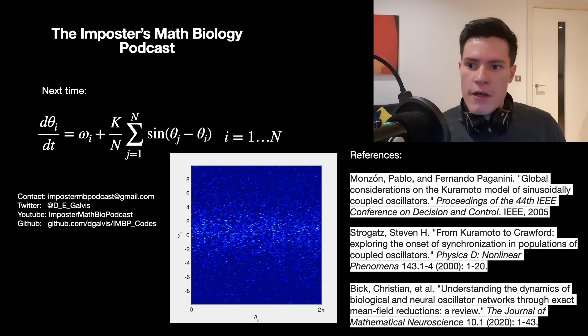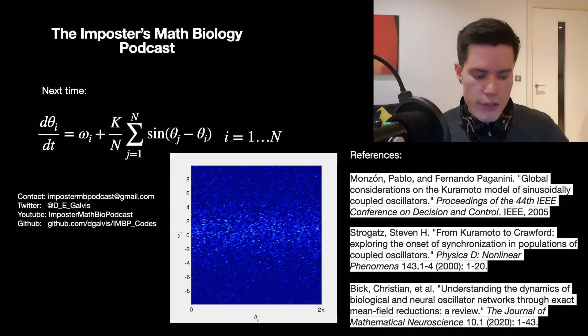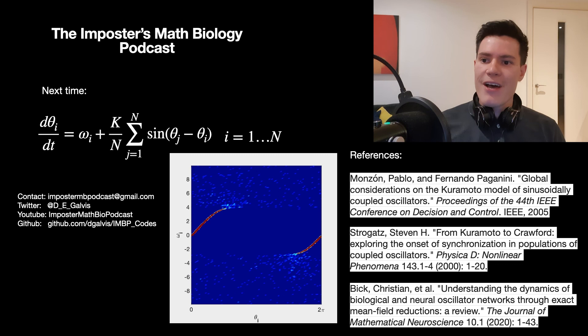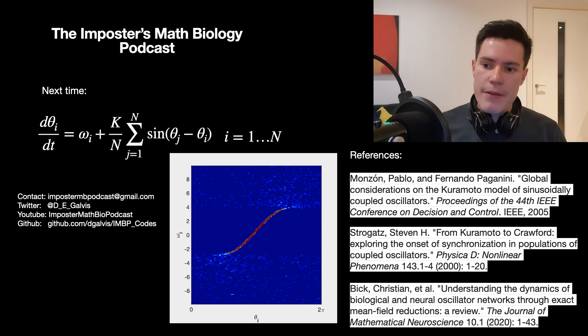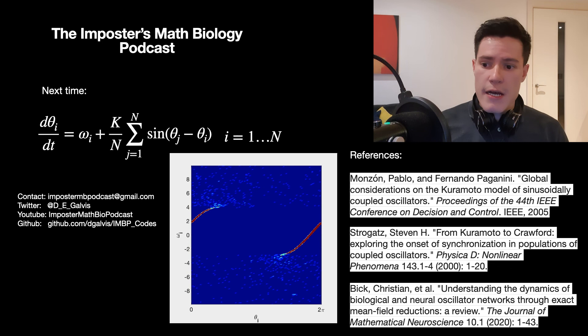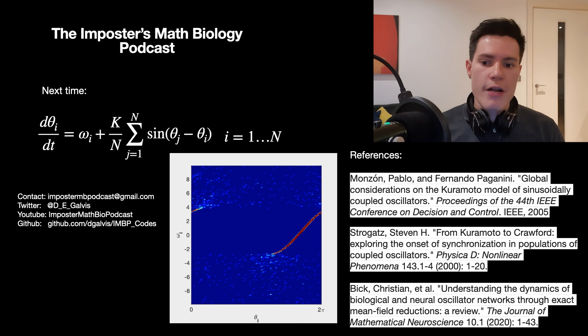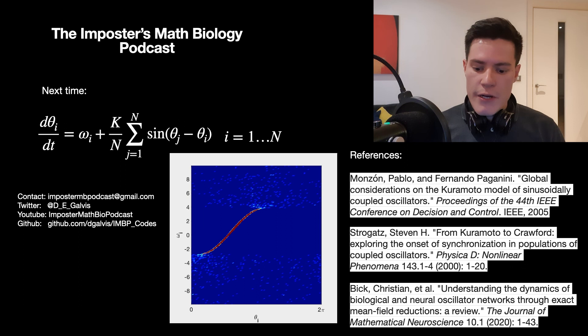That's all for today. I really want to get on to talking about the heterogeneous Kuramoto model, which is a really interesting model with a lot of richness. But this has been the Impostors Math Biology Podcast — thanks for listening. You can reach me at impostormbpodcast@gmail.com, on Twitter at D_E_Galvis, on YouTube, and there's a GitHub with all the code used to generate the figures. Please get in touch if you're interested in the project, and I look forward to hearing what people thought of it.